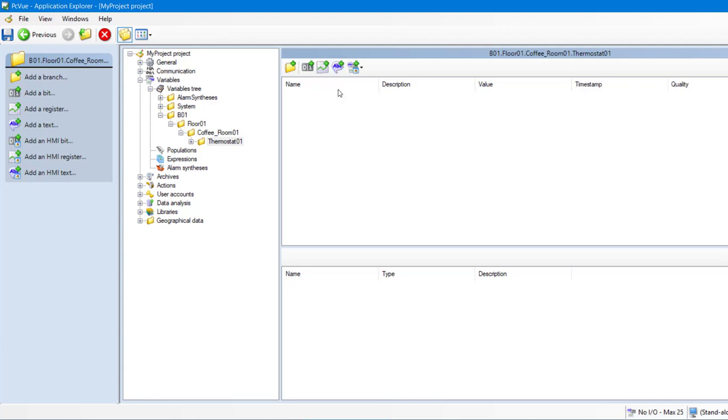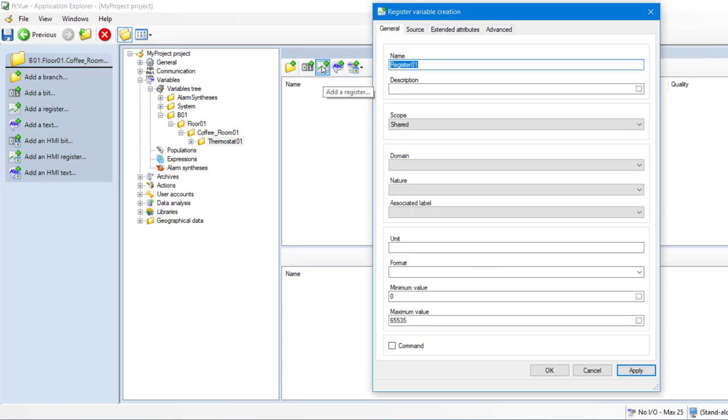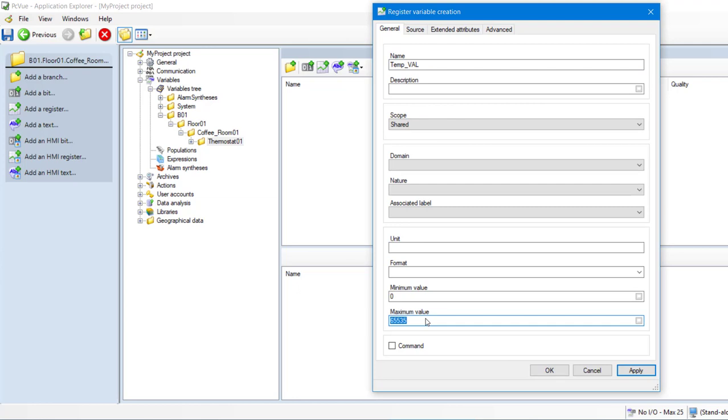First, we need to create a register value that receives the value of the temperature measured by our device. Let's call it TempVal. And as you can see, the Registered Dialog contains specific fields, including unit, format, or mean and max value. Let's put a max of 40 and a mean of 0 for our temperature.